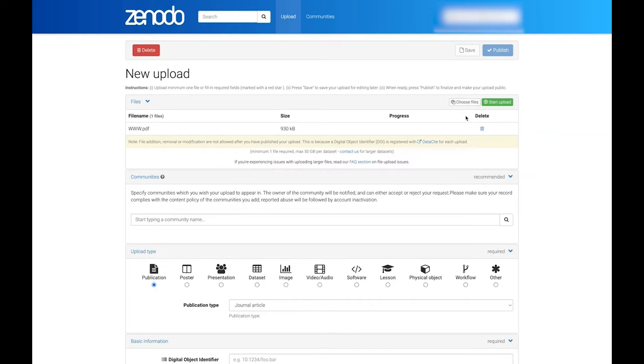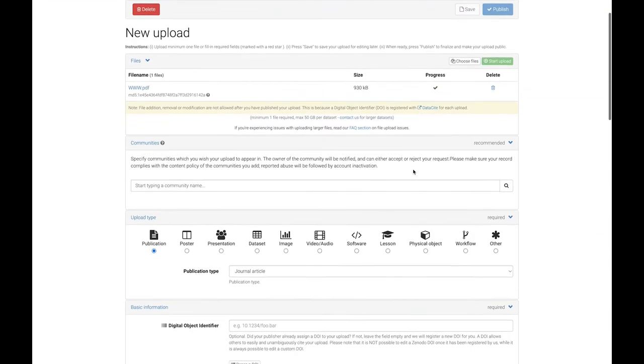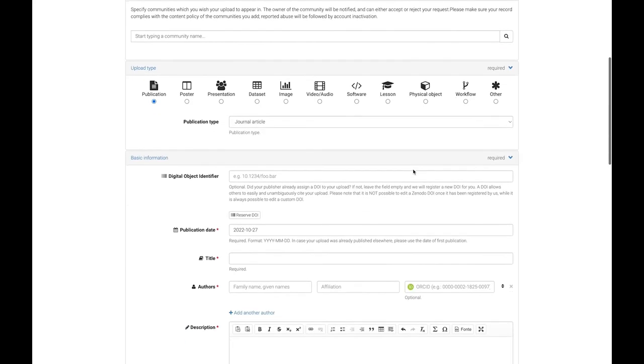When all your files are listed, click the green Start Upload button. This small file was uploaded quickly, but if you have large files, they may take a long time in the background and you will see a progress bar. Either way, you can get started on the next task of describing your upload by entering metadata.